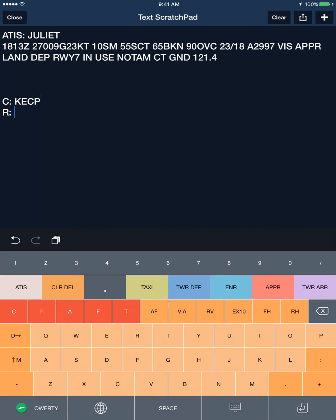Touch the R to place the route. If you're lucky, it'll be something as easy as As Filed or Via Radar Vectors. However, if you need a more complicated route, you can use the QWERTY keyboard to type.